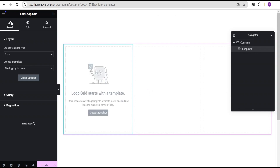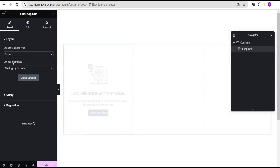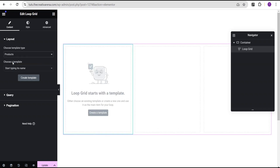Under the content tab, we have the layout, a query, and pagination. I've already talked about the query, pagination, and layout in our previous tutorial video. However, in this one we're going to do something slightly different — we're going to come over here under the layout and select 'product', because the loop we want to create is for product and not post.